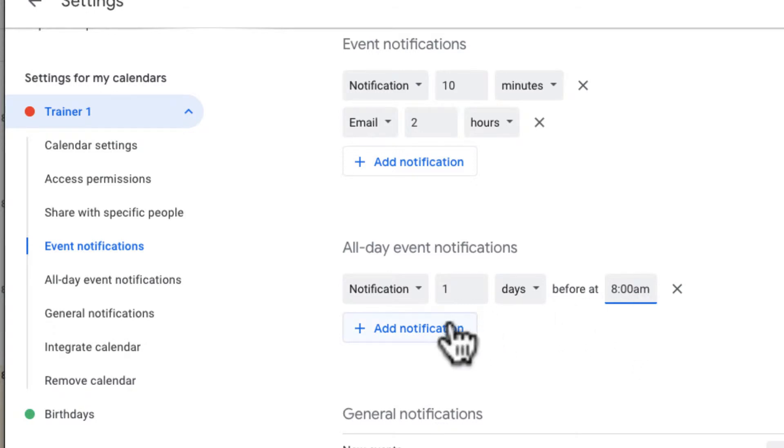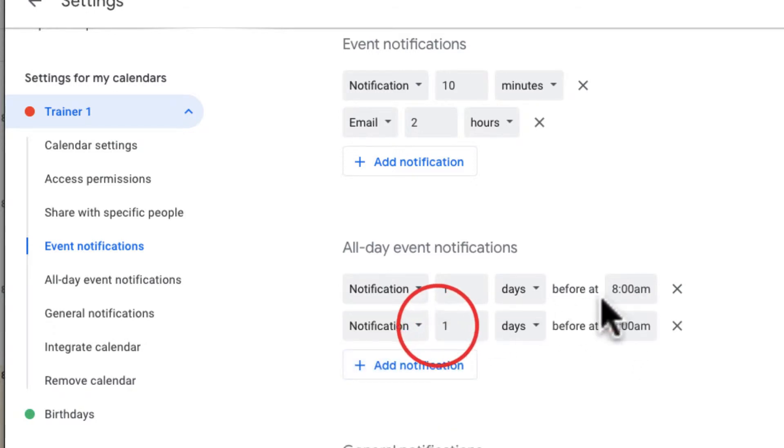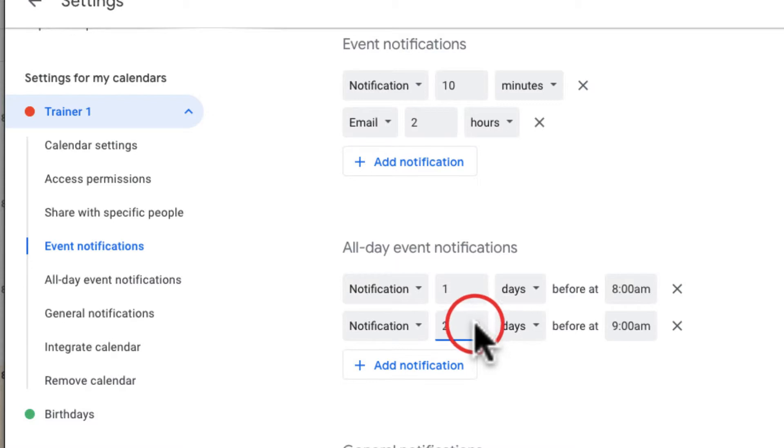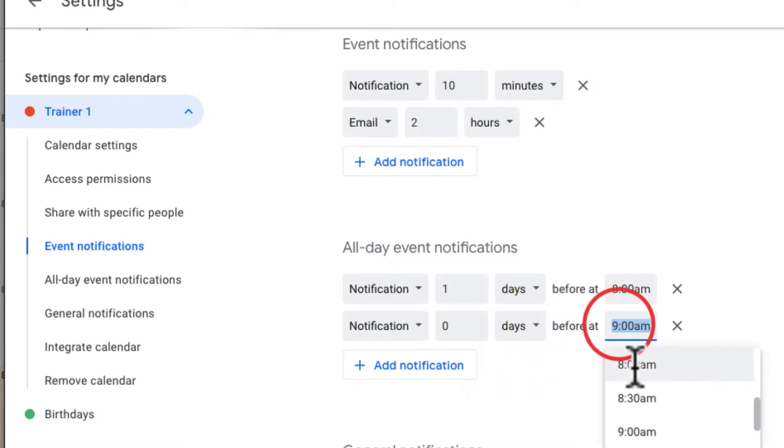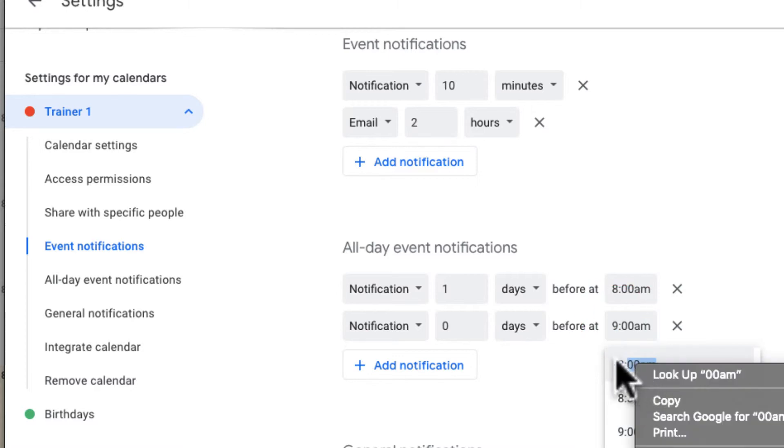Maybe I also want a notification zero days before, and I want it that morning at 8.